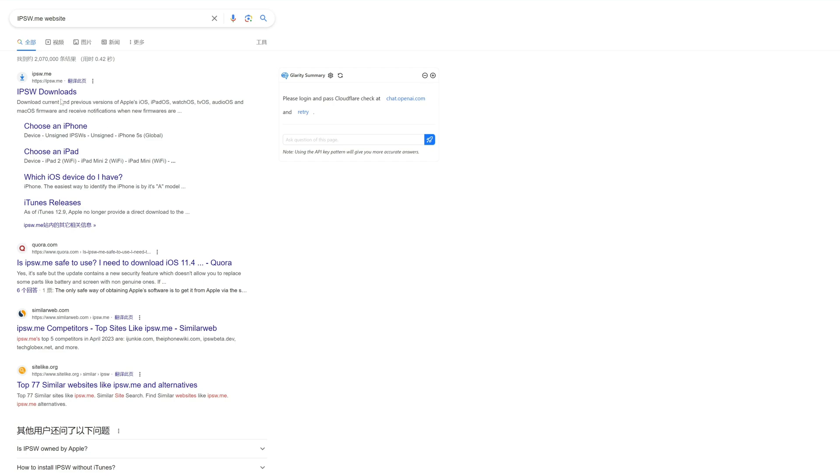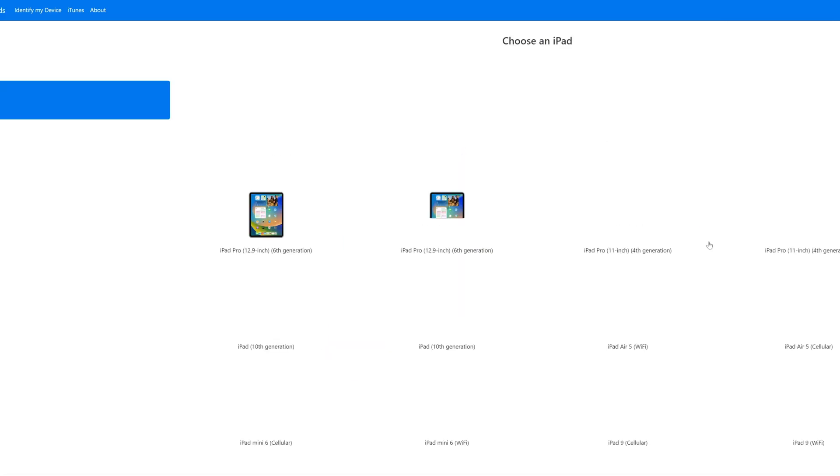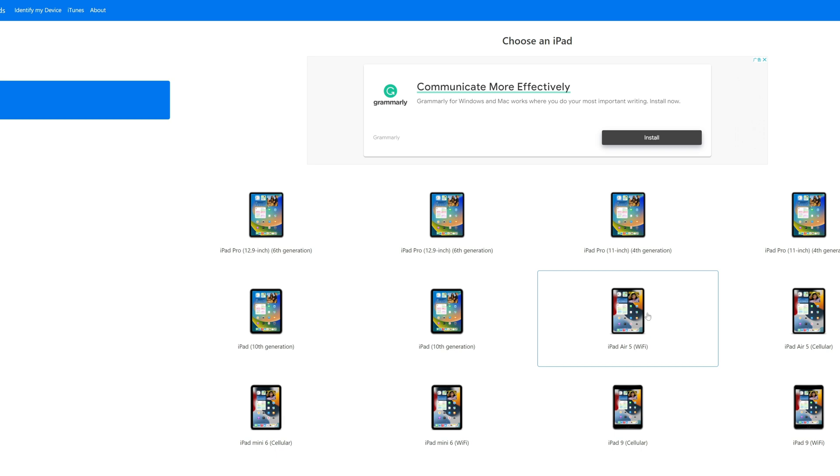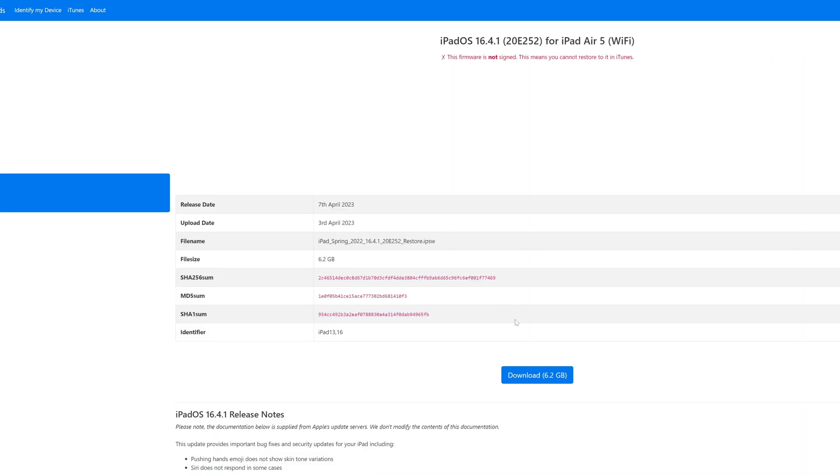Go to the IPSW.me website. Click iPad and choose your iPad model. You will see the signed IPSW file. Download it and wait for the download to finish.